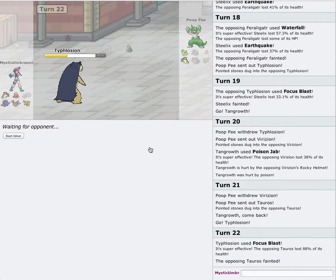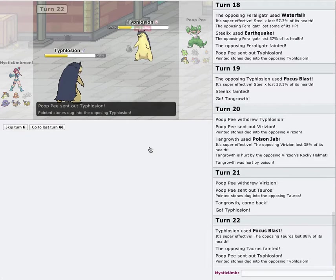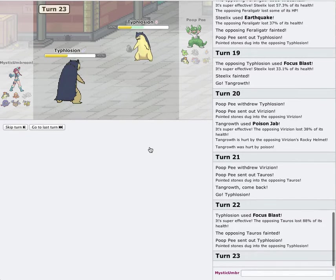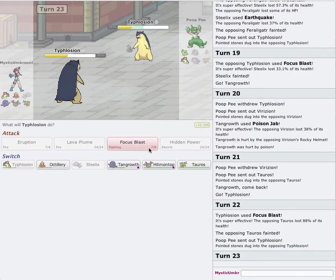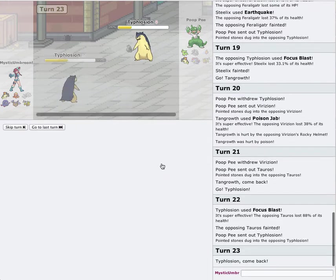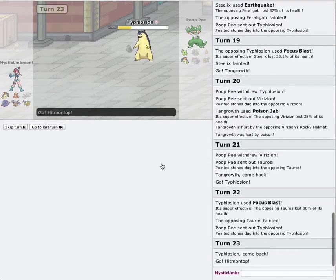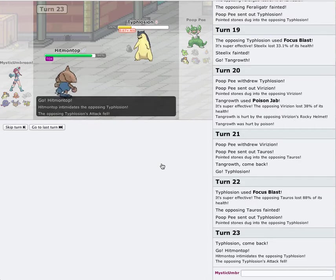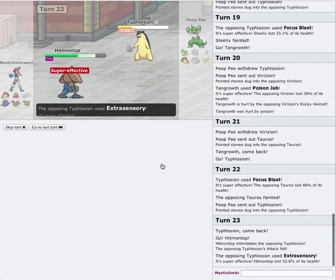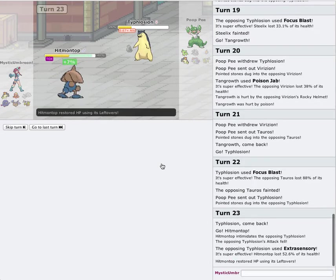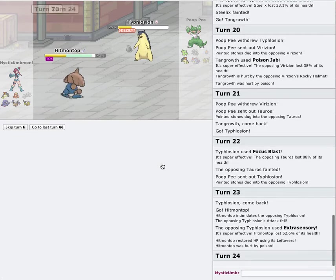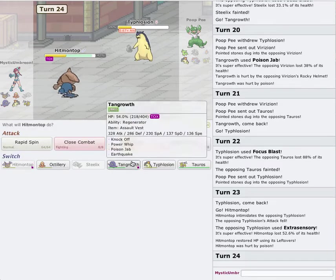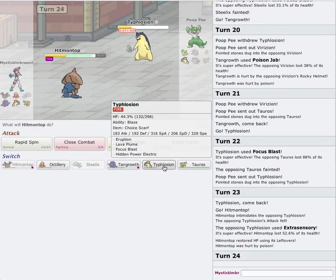So now he's probably going to switch out into his own Typhlosion. There goes the Rocks again. Probably just going to go for a Fire-type attack. I'm going to go into my Hitmontop. That's okay. I don't really mind. Extrasensory. That's fine by me too. Did you know Typhlosion can learn Extrasensory? I did not know.